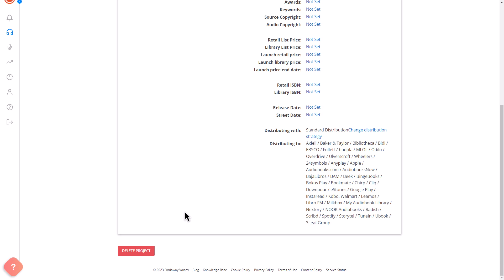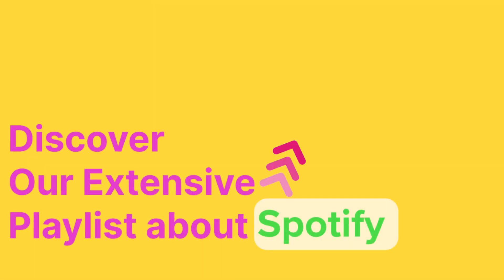That's it. Thanks for watching. If you found this video helpful, visit our full playlist of tutorials about Spotify.